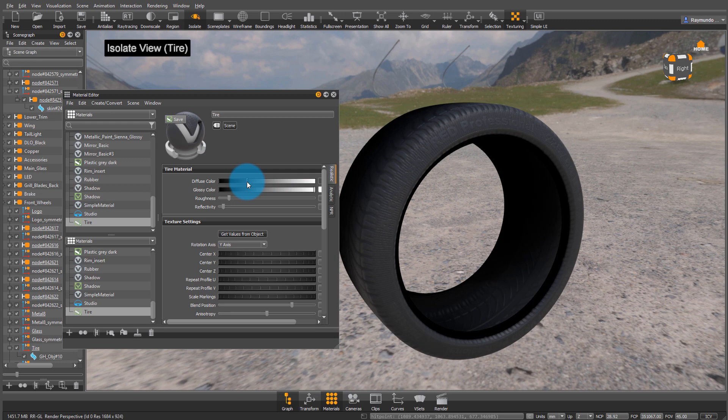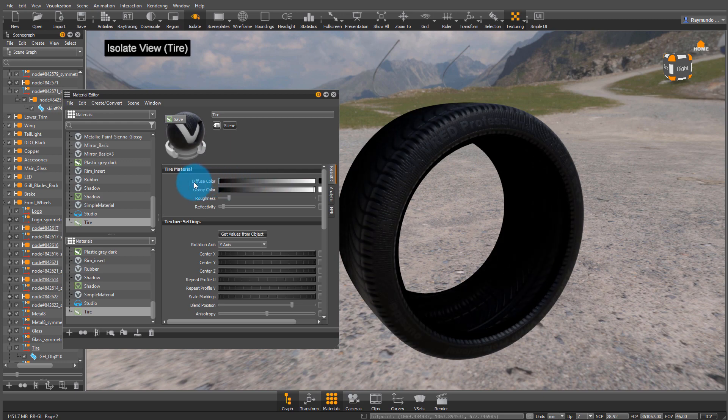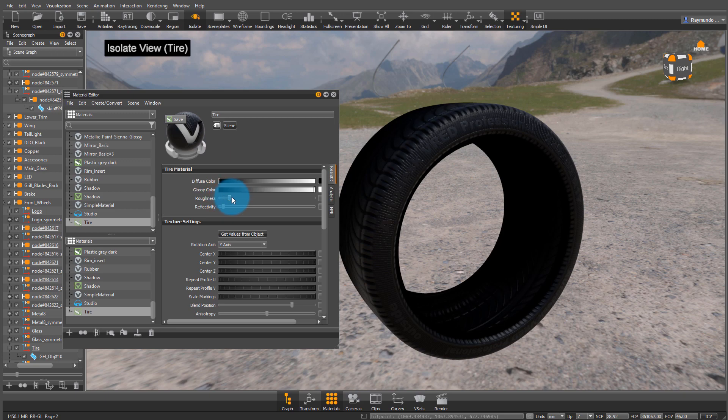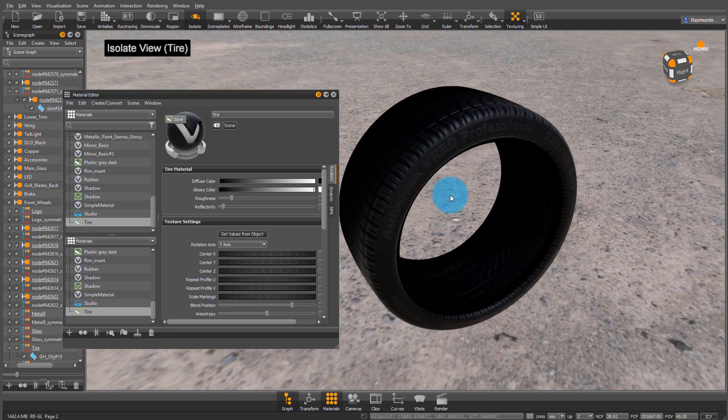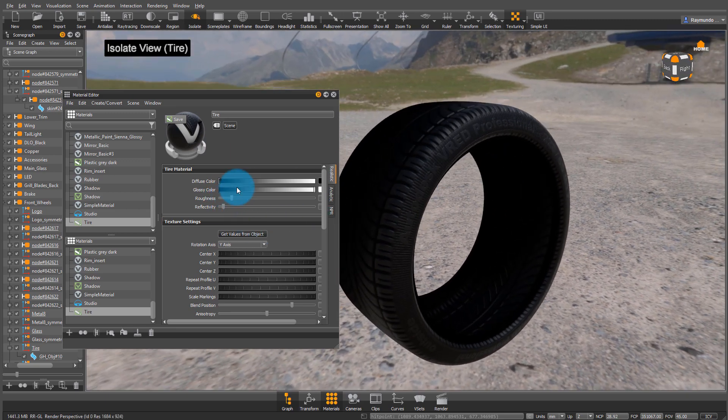From here, all you have to do is change around the settings to whatever you feel is best for your material and your design. Play around with the roughness and reflectivity.